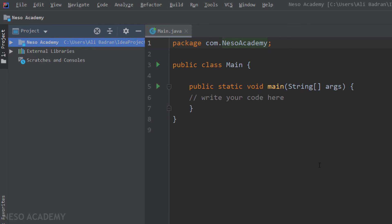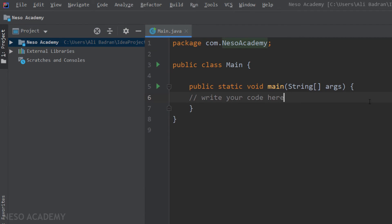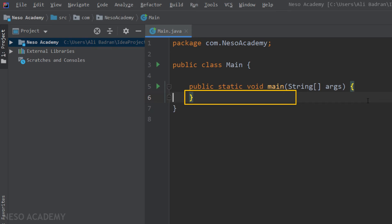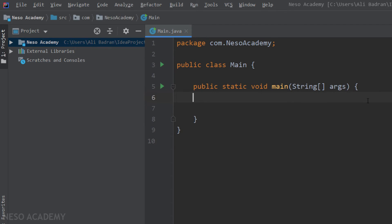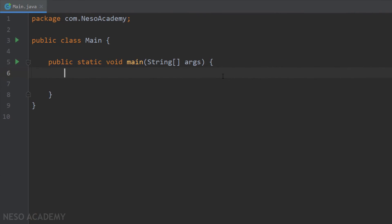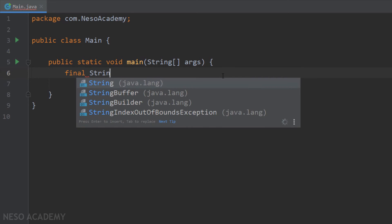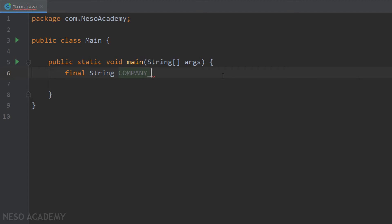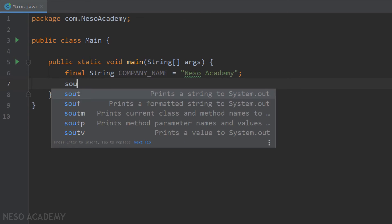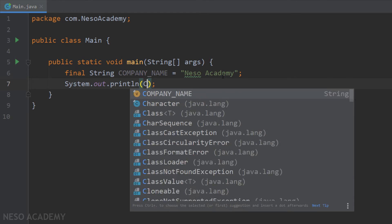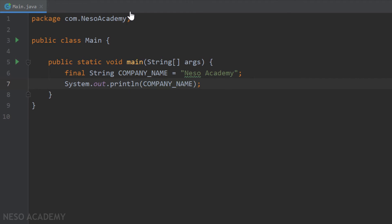Here is our new project ready. Now let's create a constant. I'm going to remove this comment and create a constant string. First we use the final keyword, then initialize the variable: String COMPANY_UNDERSCORE_NAME equals "Naso Academy". Now let's print this constant: System.out.println(COMPANY_NAME). I'm going to press Shift+F10 to run the program.